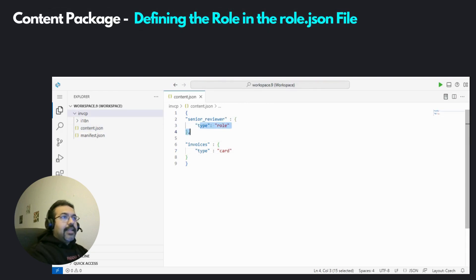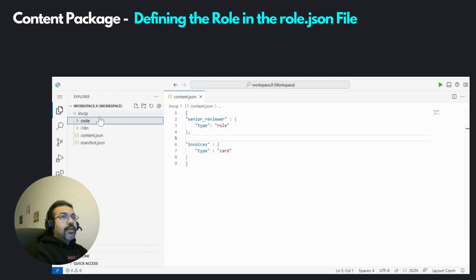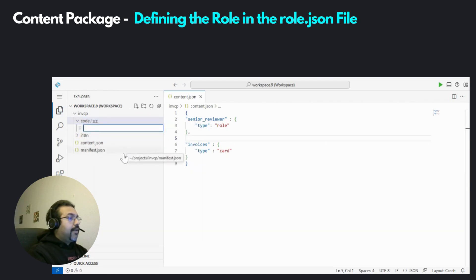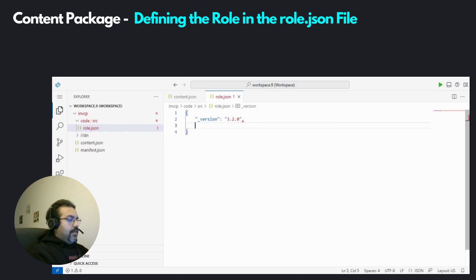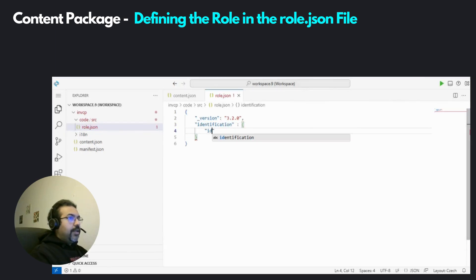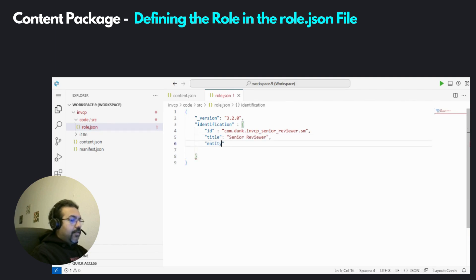The content descriptor file has declared that there is going to be a role, but we have not really set that role up. For that, let's go ahead and create a new folder under the root folder called code, and then under that a folder called source. Here we are going to create a file called role.json. Inside this file, we'll describe the role in further detail. We first put in the version, then some identification for the role. The first attribute is the ID, which is the unique ID for the role. It consists of the full ID of the content package including the namespace, underscore, and then the name of the role. We put in an actual title for the role, then the entity type, which is of course role.